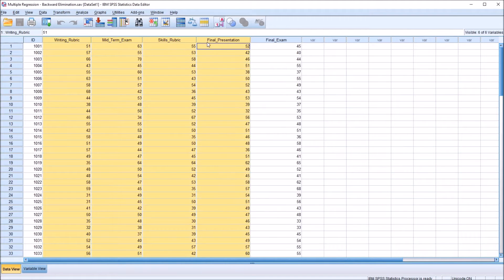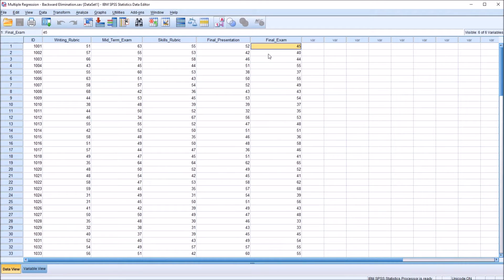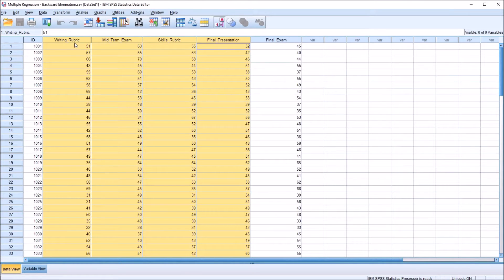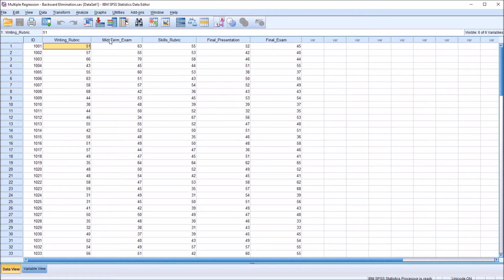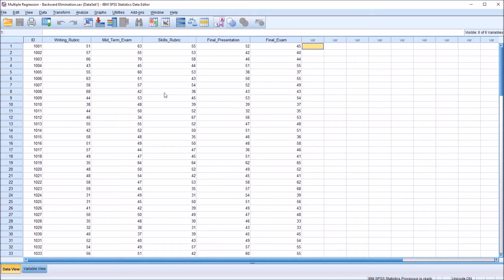Let's assume that we've gathered these data from some type of counseling training program, and we want to be able to predict this final exam score by using one or more of these predictor variables: writing rubric, midterm exam, skills rubric, and final presentation. Further, let's assume that all these scores have been converted to T scores — a standard score with a mean of 50 and a standard deviation of 10.